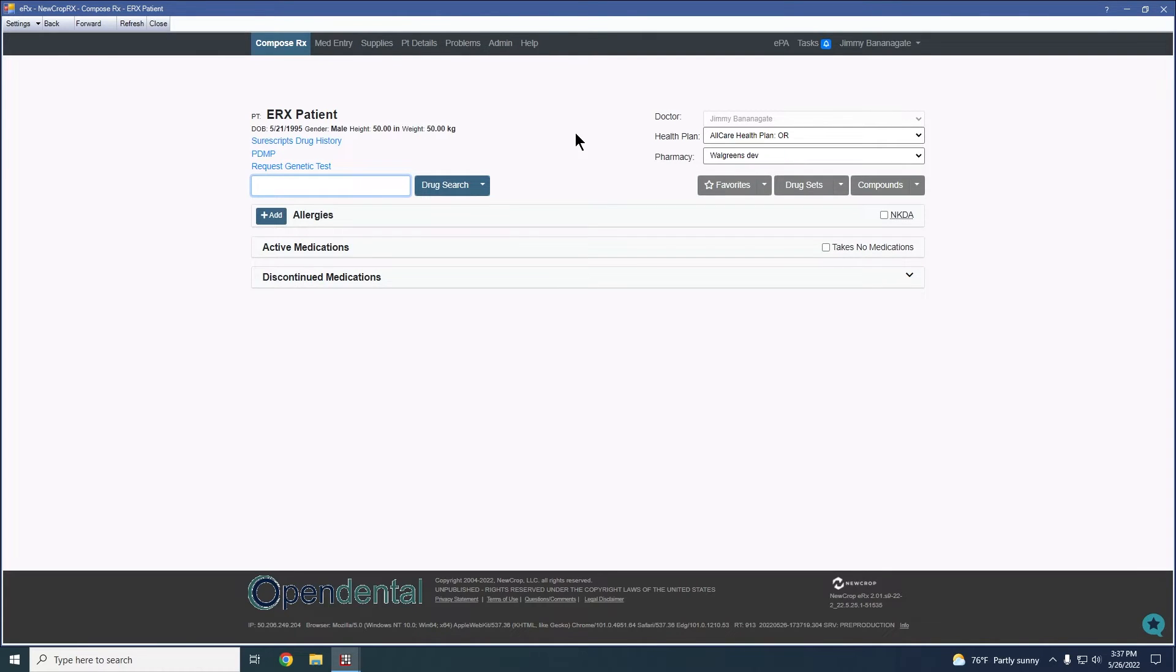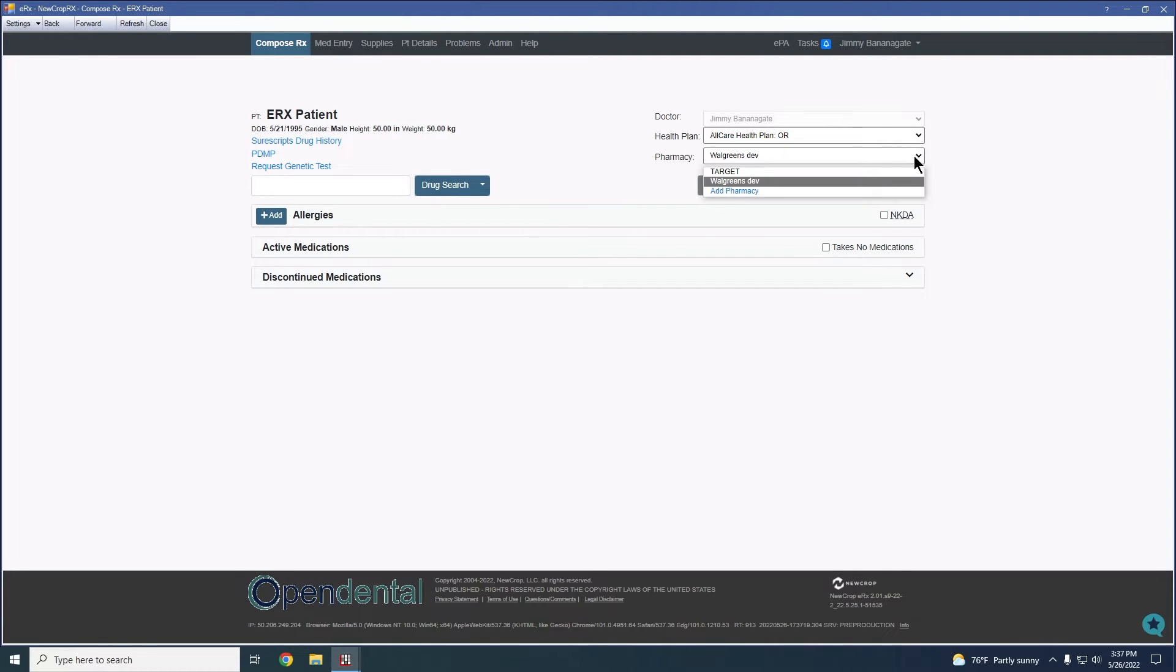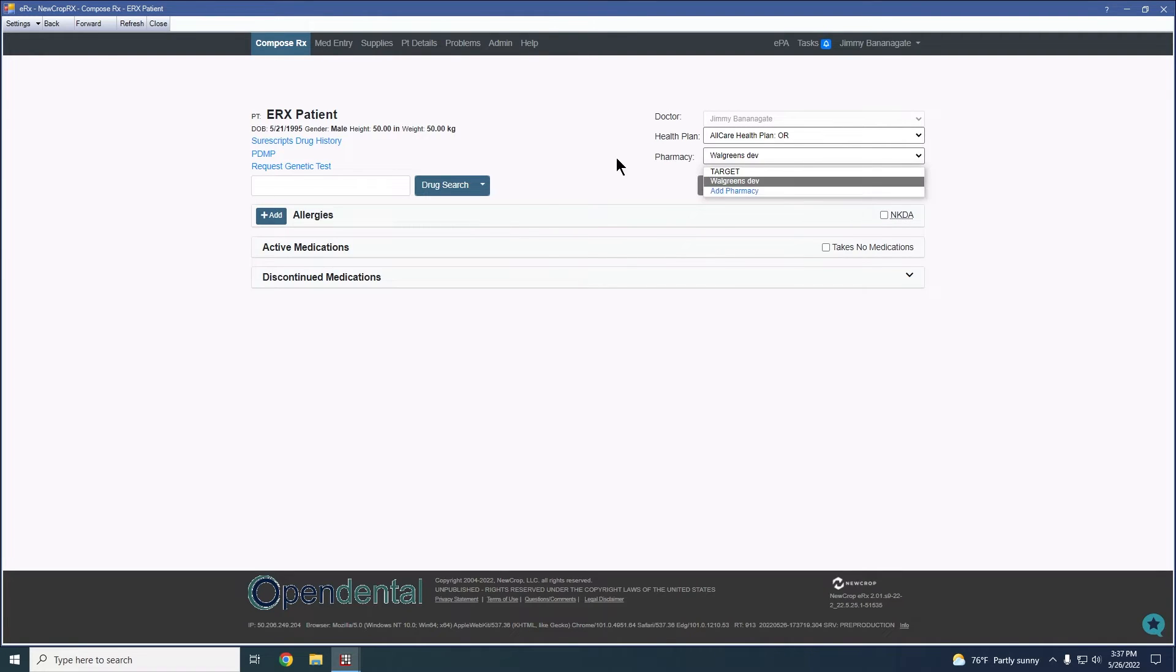The Compose tab is where we're more often than not going to be starting and also doing a majority of the work. And also from here, obviously, we do have the ability to select or add a new pharmacy.